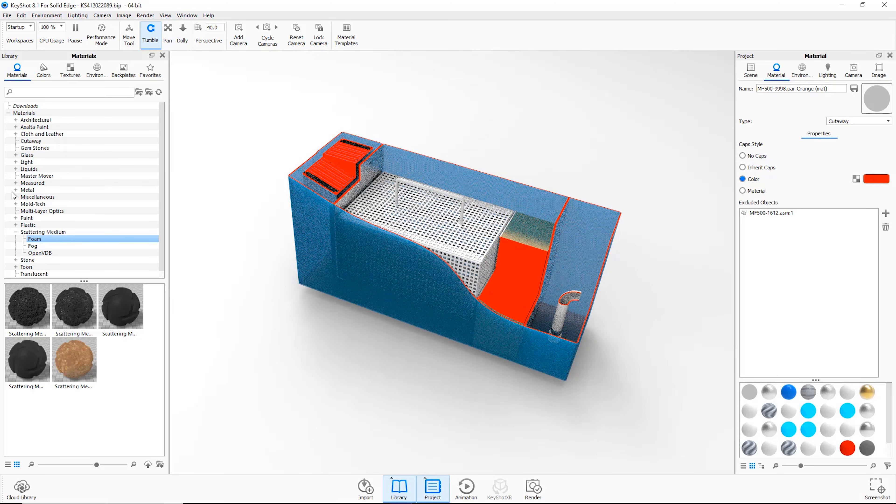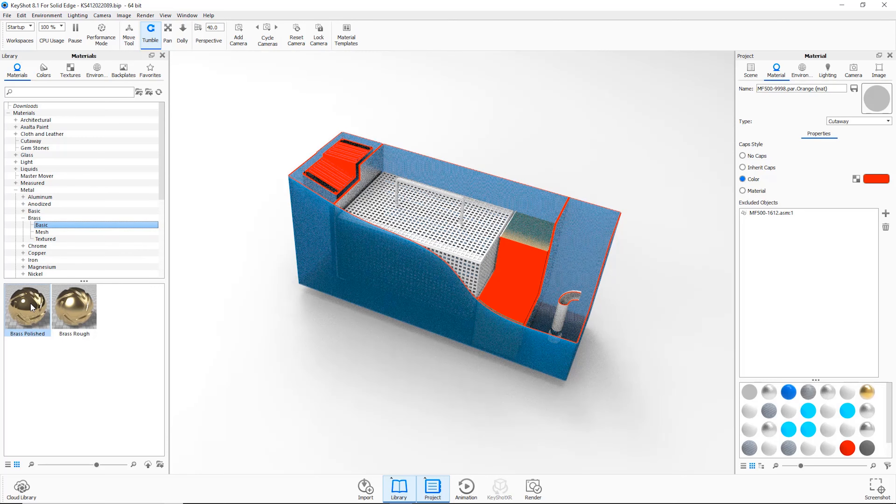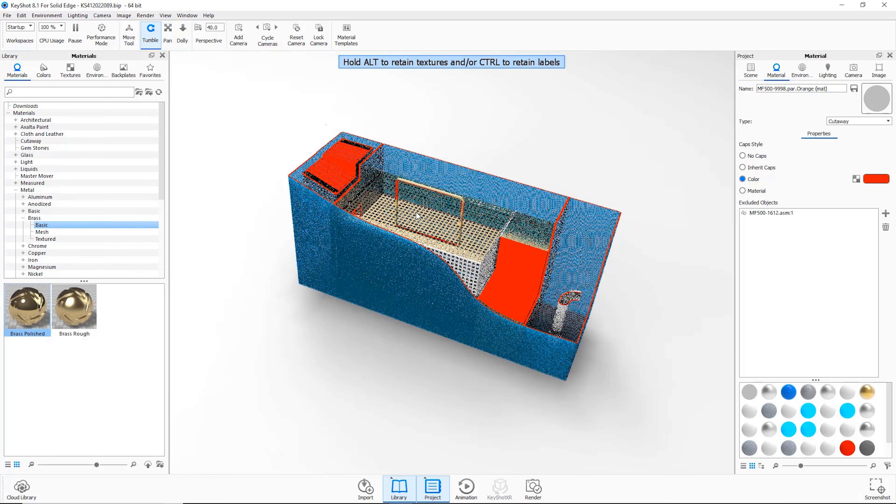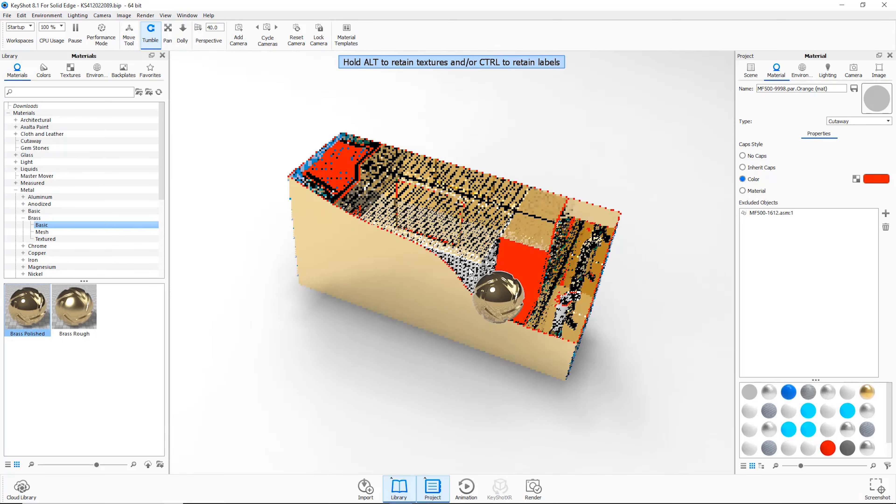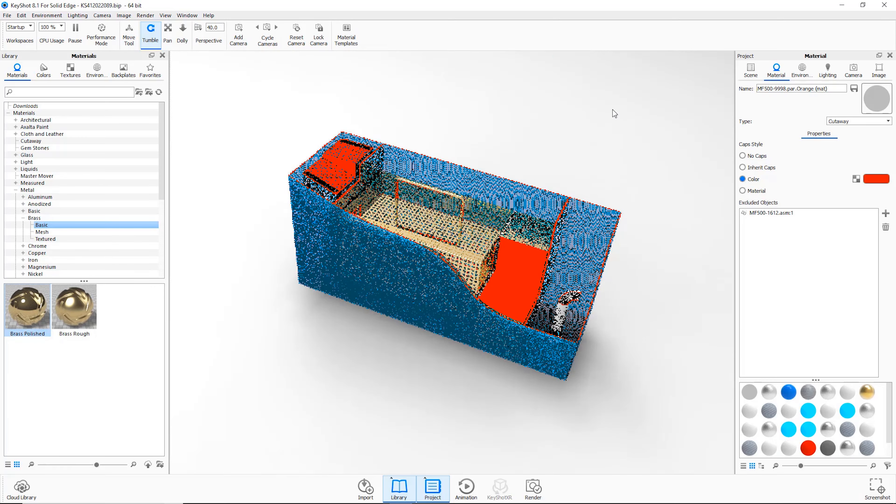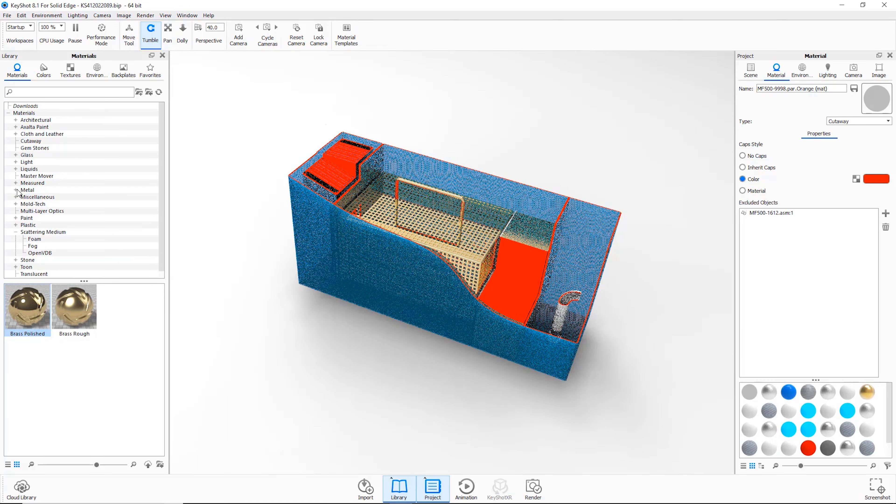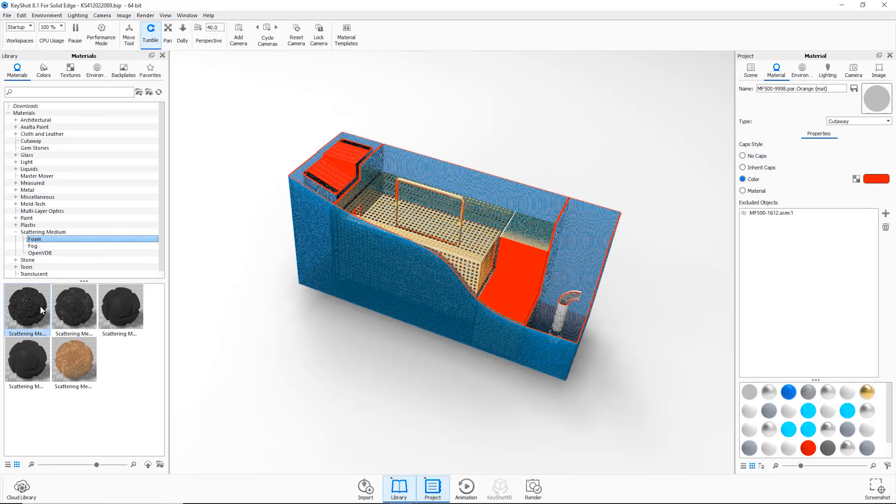As we drag and drop materials onto this model, we see more advanced options such as sponge, foam and even multi-layer optics.